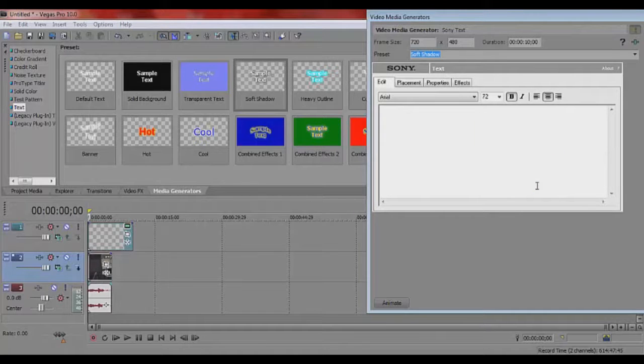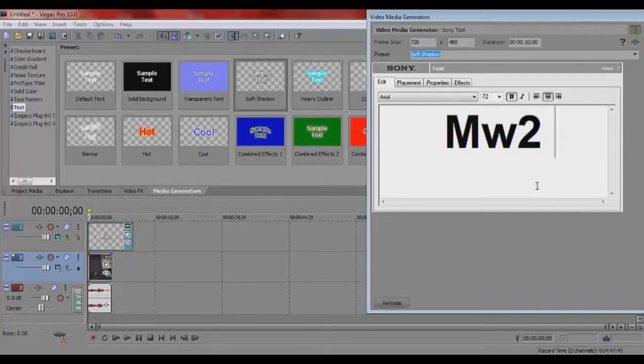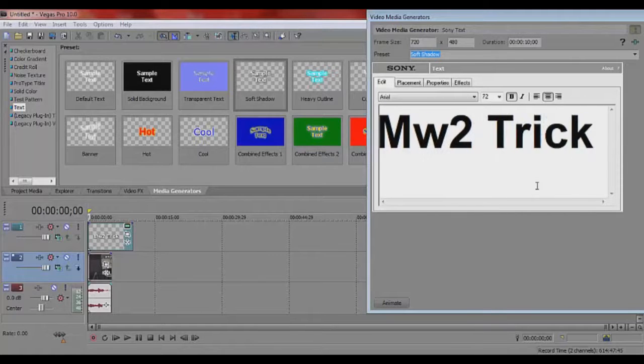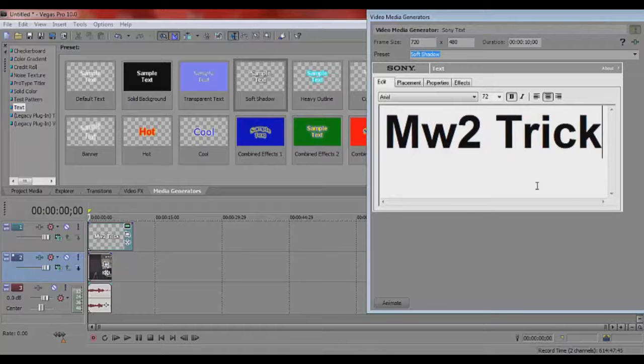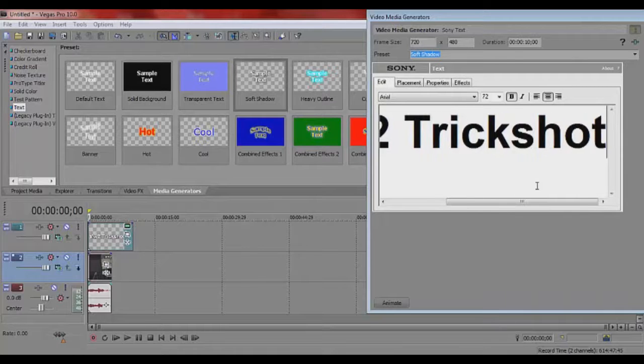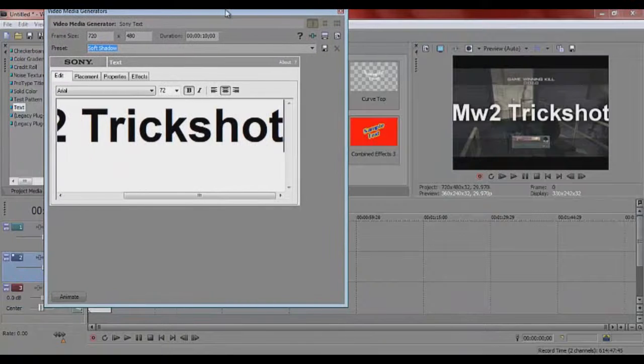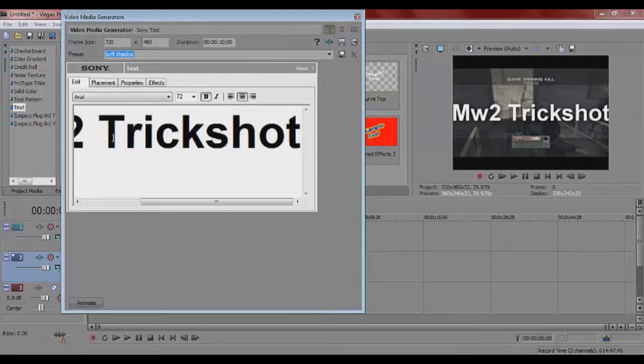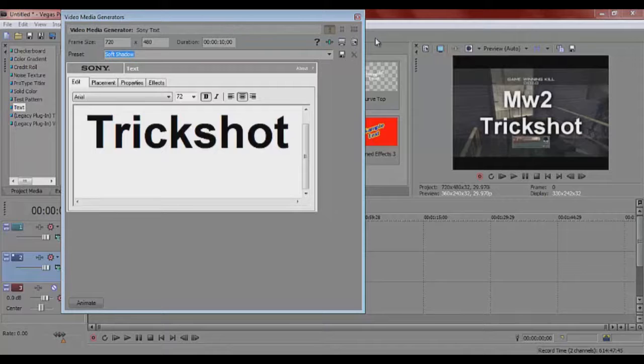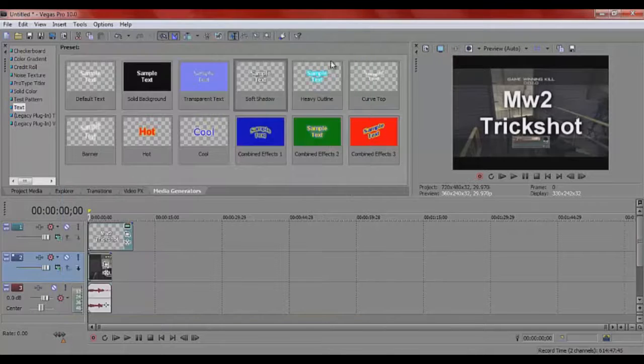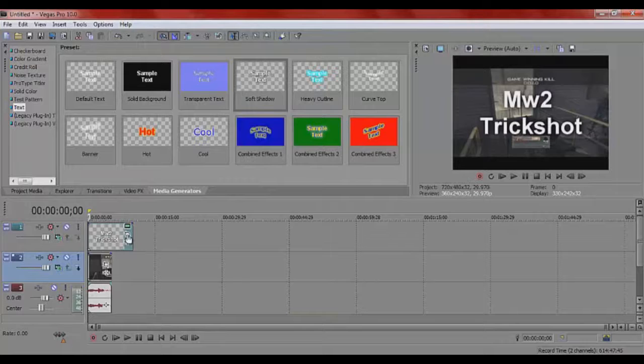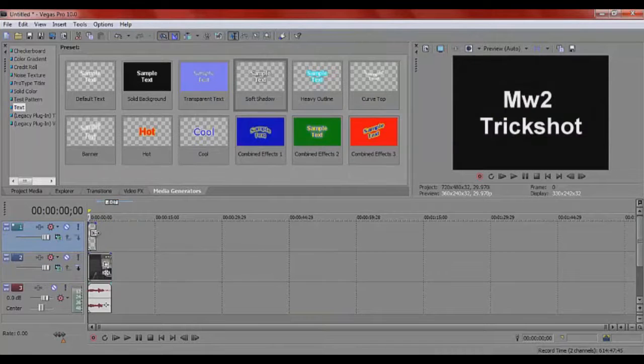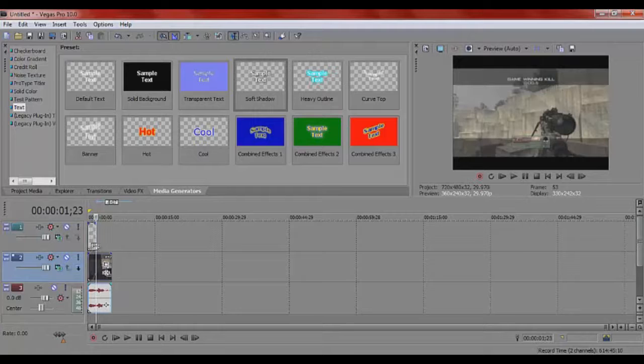So let's just make it a tab of MW2 trick shot. Trick shot is all one word. See what that looks like. It's too wide so, there you go. We won't put any effects to it. We just want to put text in. And what we can do here is trim the clip so it disappears when you want it to.